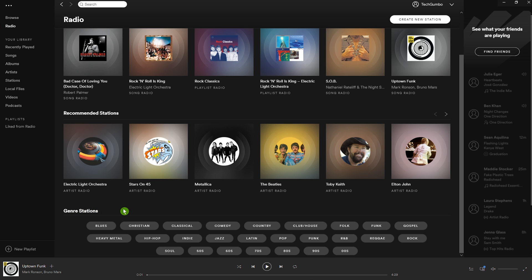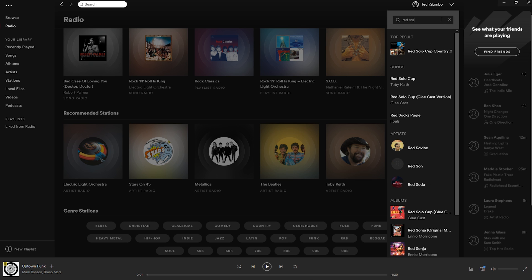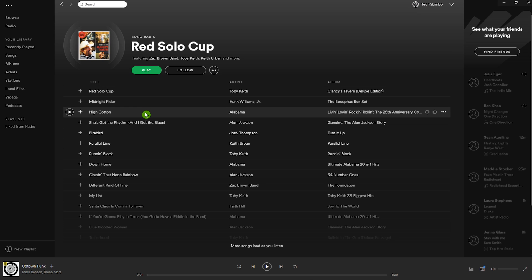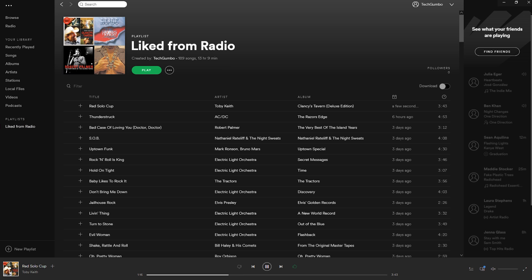The feature I use quite a bit on the Radio page is Create New Station at the top. When you select it, you can do a search for a song or artist. I'll do a search for the song Red Solo Cup — and here it is. When I select the song, it will create a playlist with other songs that are similar in style. Creating a radio station is useful for those times when you don't feel like making a playlist of your own. While playing any song in radio, you have the option to give that song a thumbs down or a thumbs up. Giving a song a thumbs up will automatically add it to the Liked from Radio playlist, which is a collection of all the songs you've given a thumbs up using the radio feature.